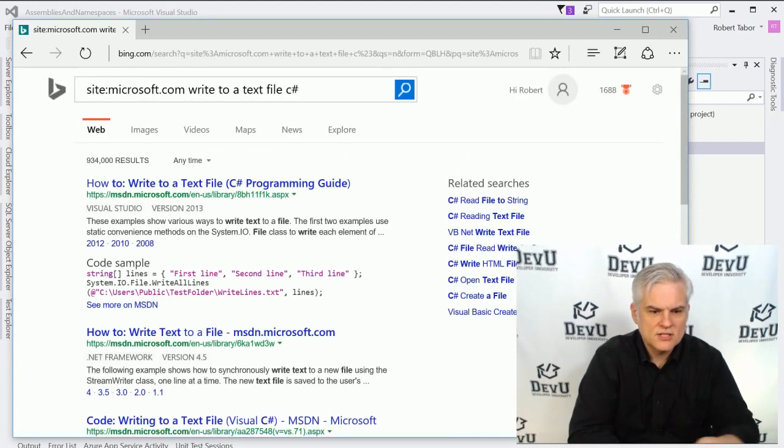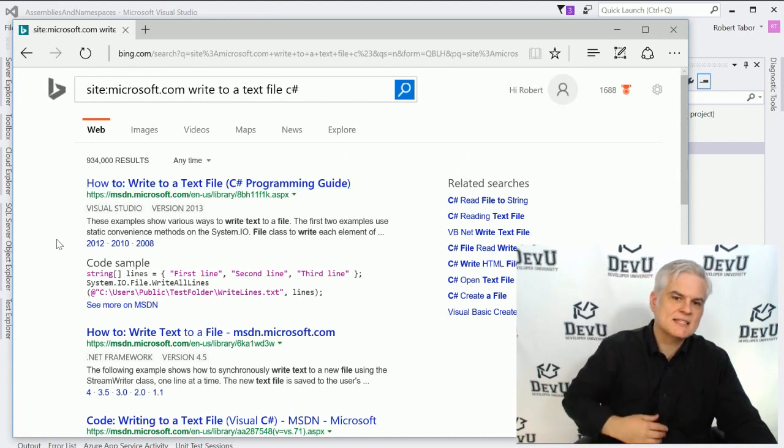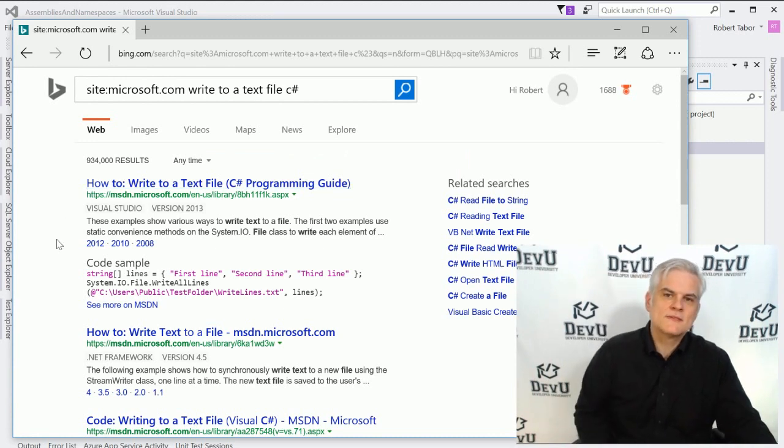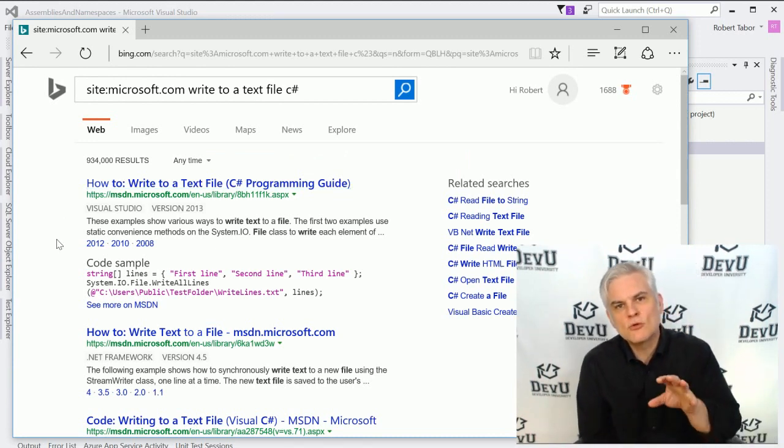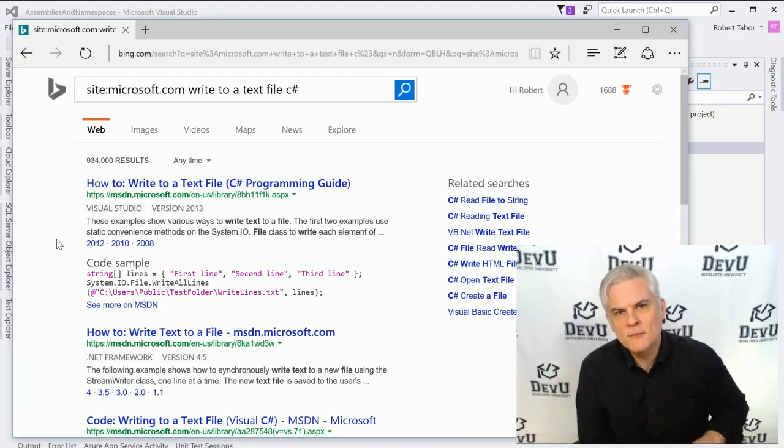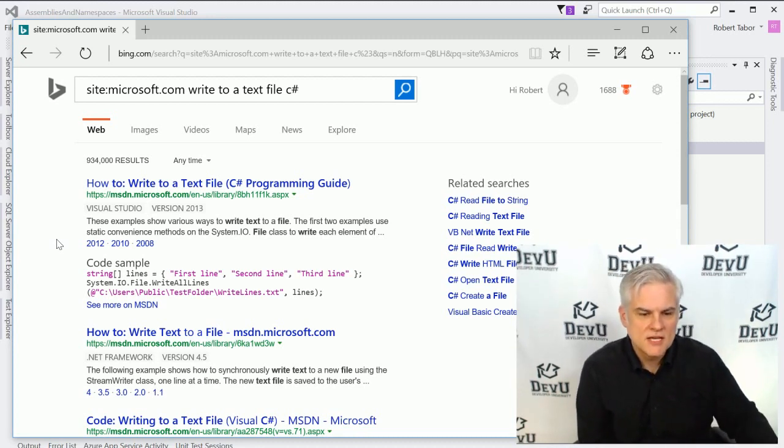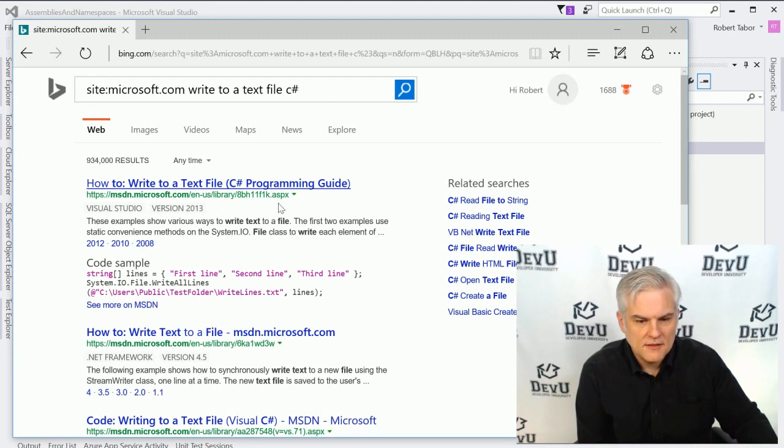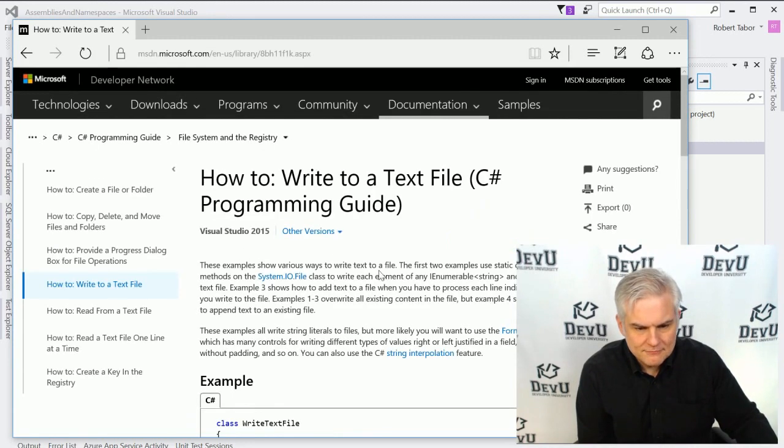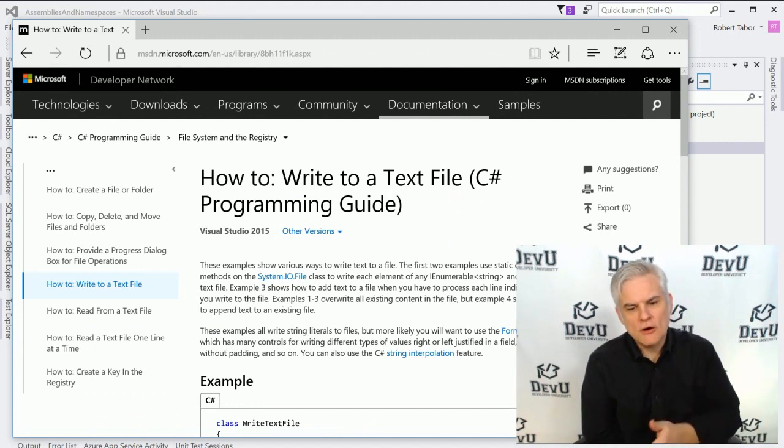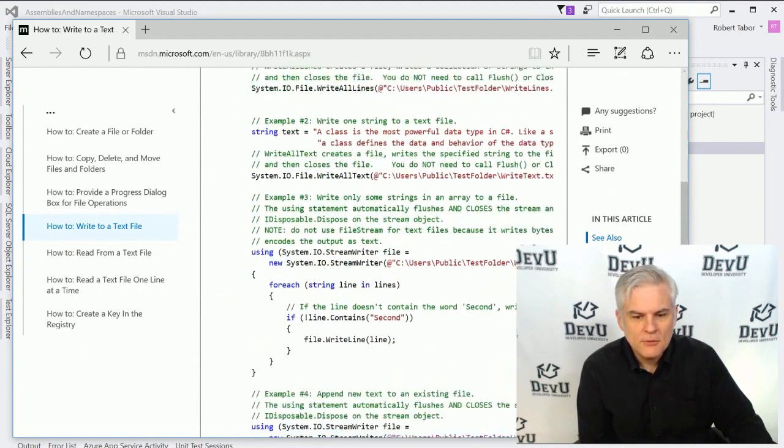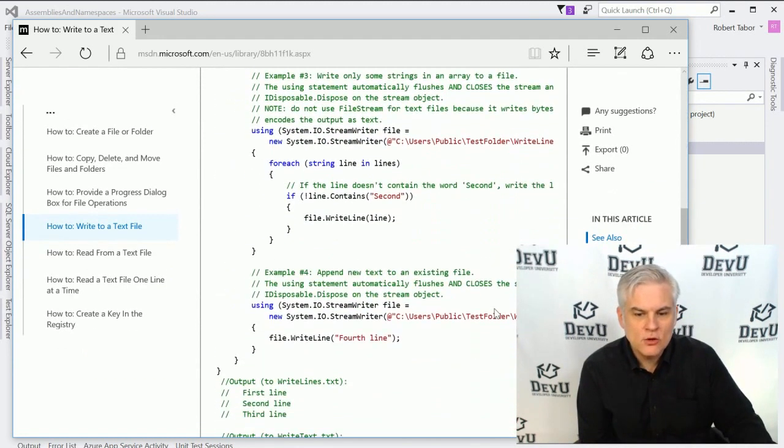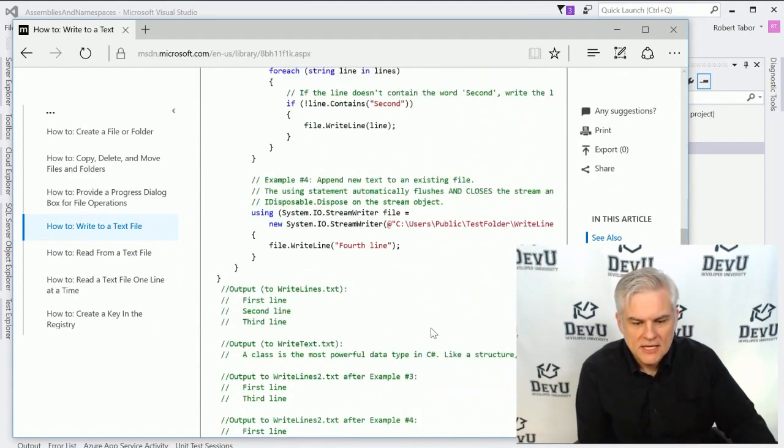So site:Microsoft.com and then I might just say write to a text file and then using C sharp. And so one of the top results are from MSDN.Microsoft.com and MSDN stands for the Microsoft Developer Network. This is your primary source of information as a software developer on the Microsoft platform. And so in this case, here's a how to article that will describe the code that we would need to write in order to write data to a file.